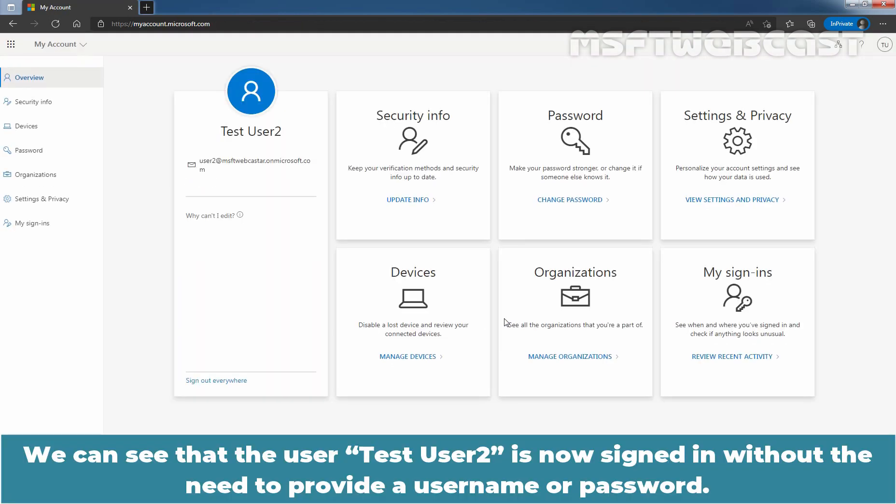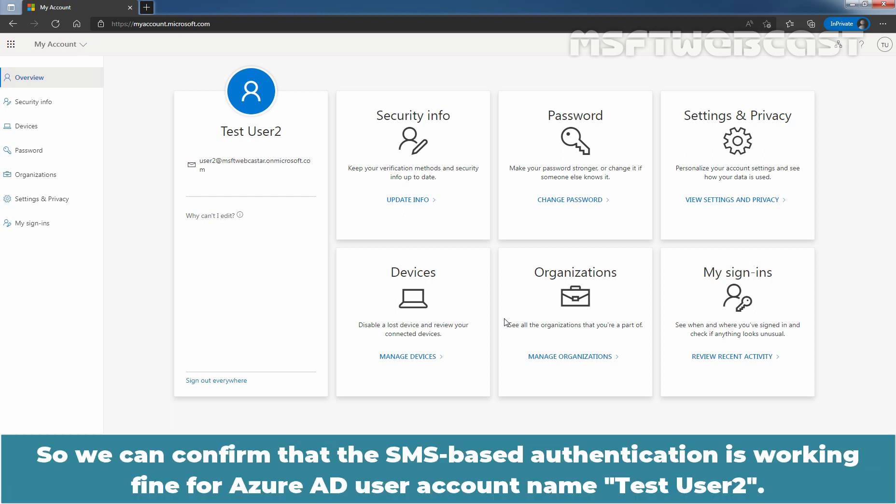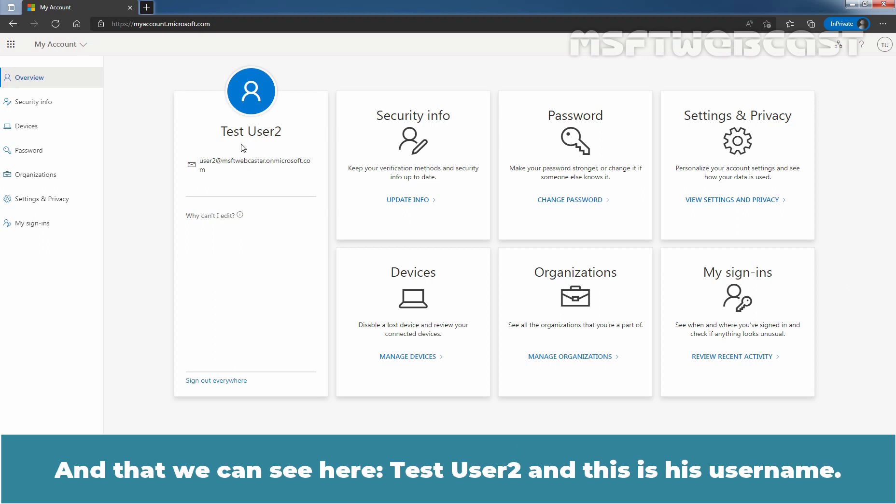We can see that the user testuser2 is now signed in without the need to provide a username or password. So we can confirm that the SMS-based authentication is working fine for Azure Active Directory user account named testuser2, and that we can see here, testuser2 and this is his username.